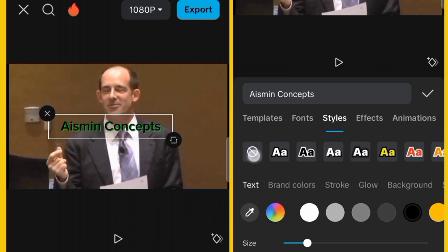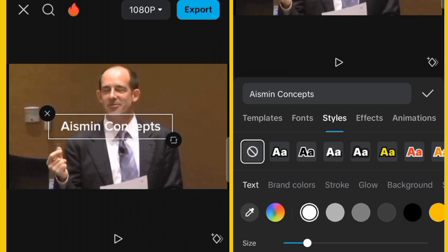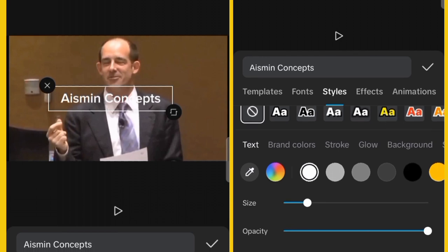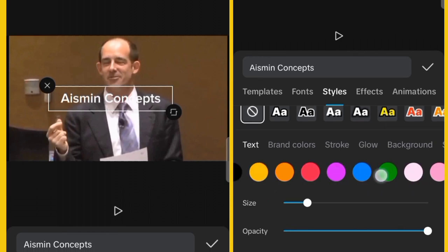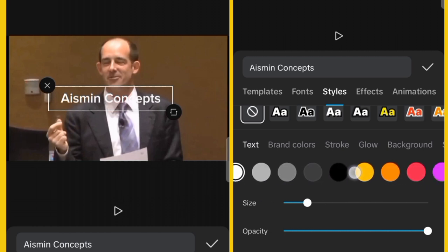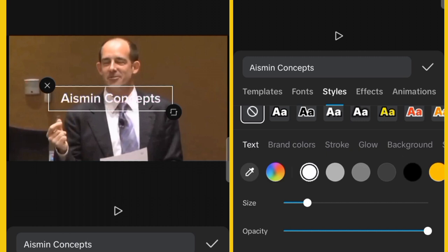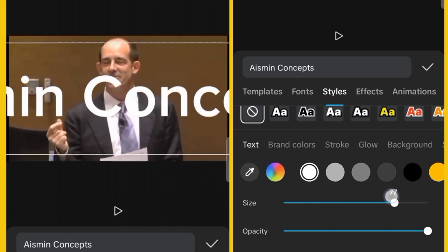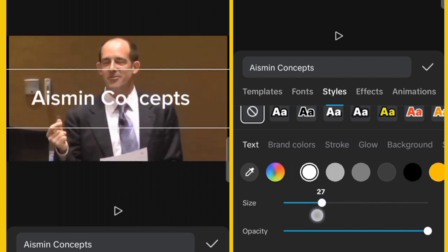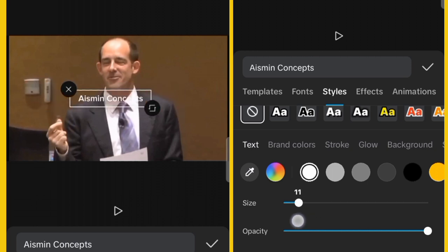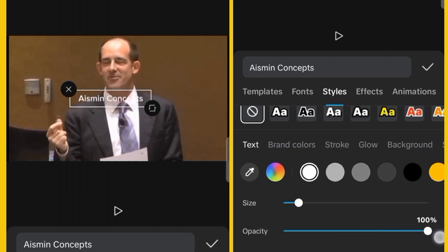To revert to previous settings, click the reset option. Under Styles, you can also choose different colors for your font. For the size, drag to the right to increase it or to the left to decrease it. The opacity controls the transparency of the text — set it to 100 for full opacity.